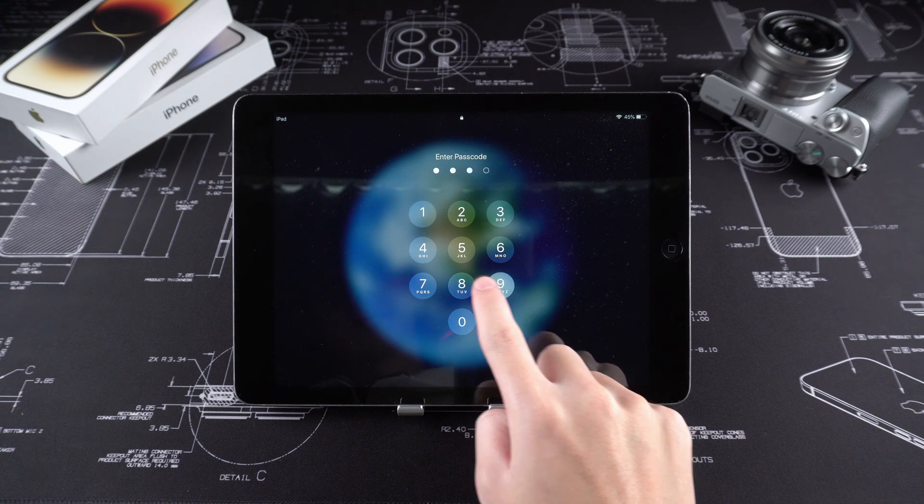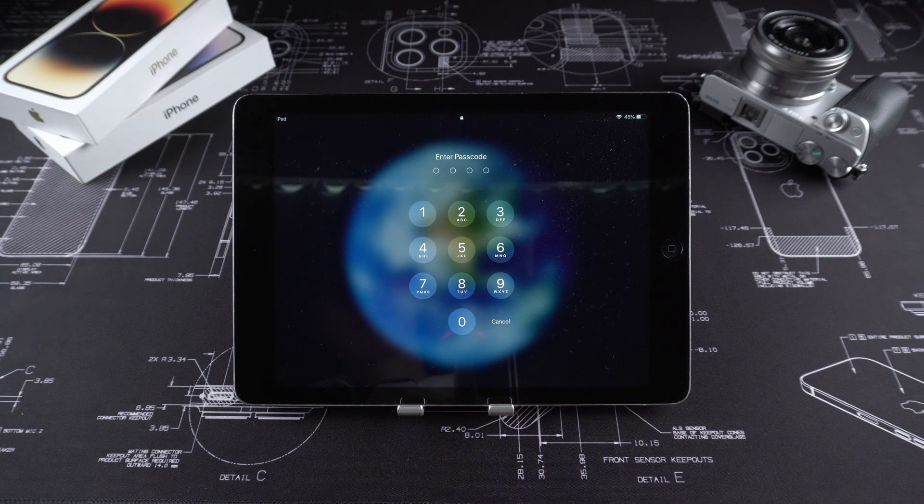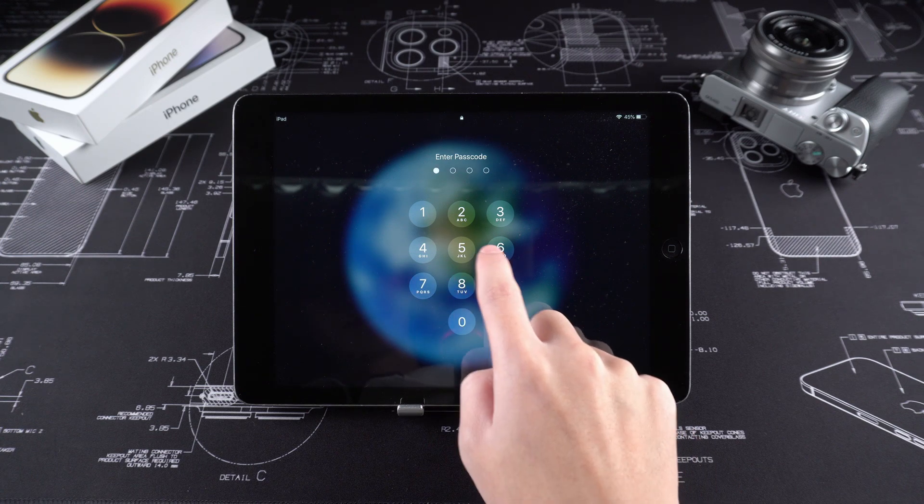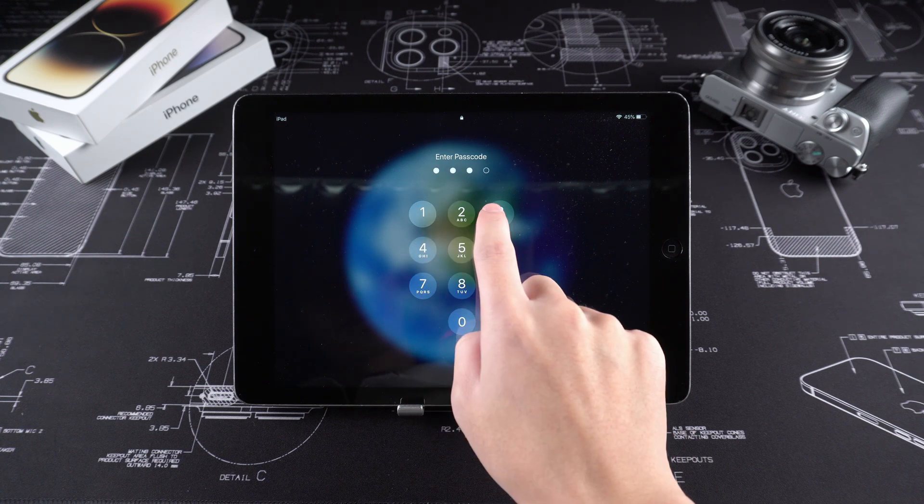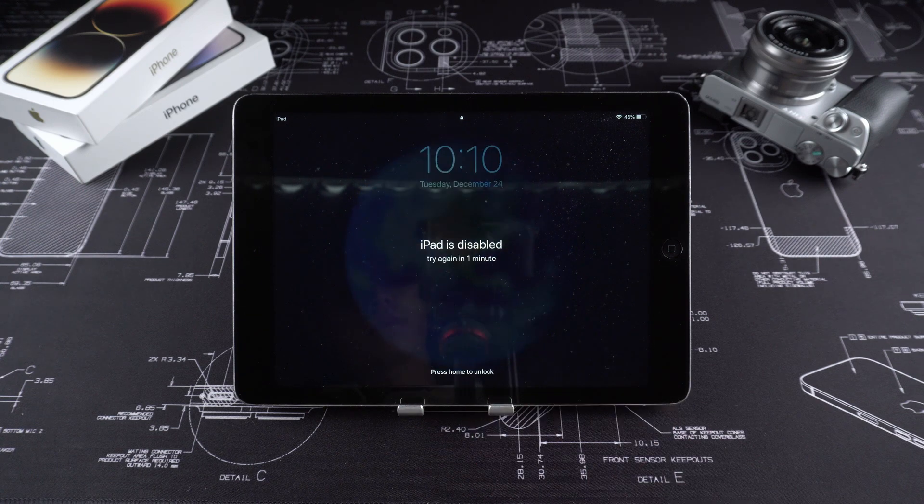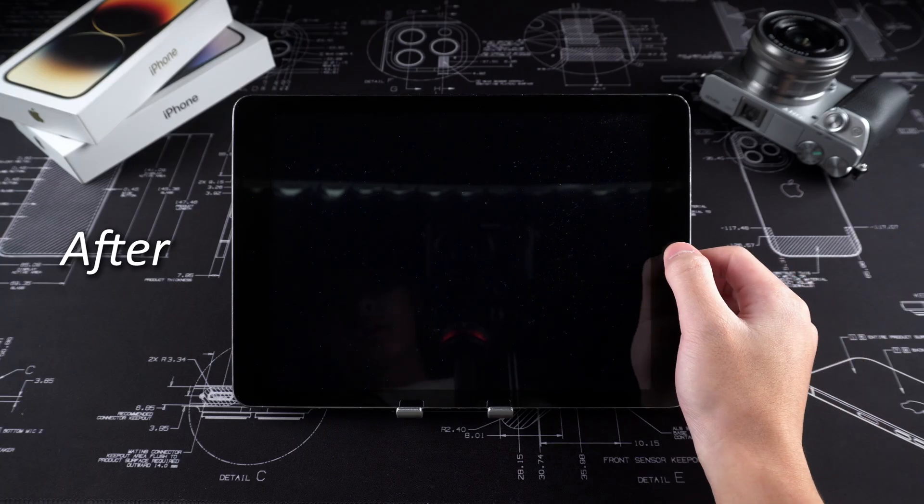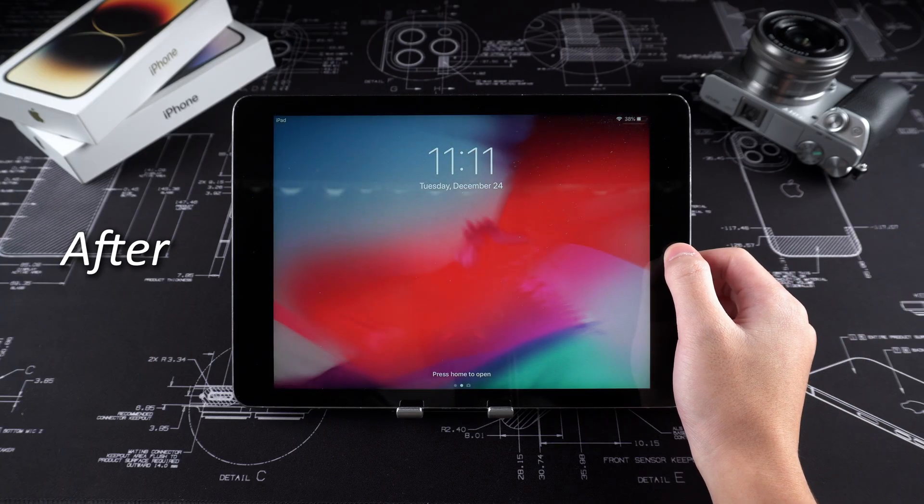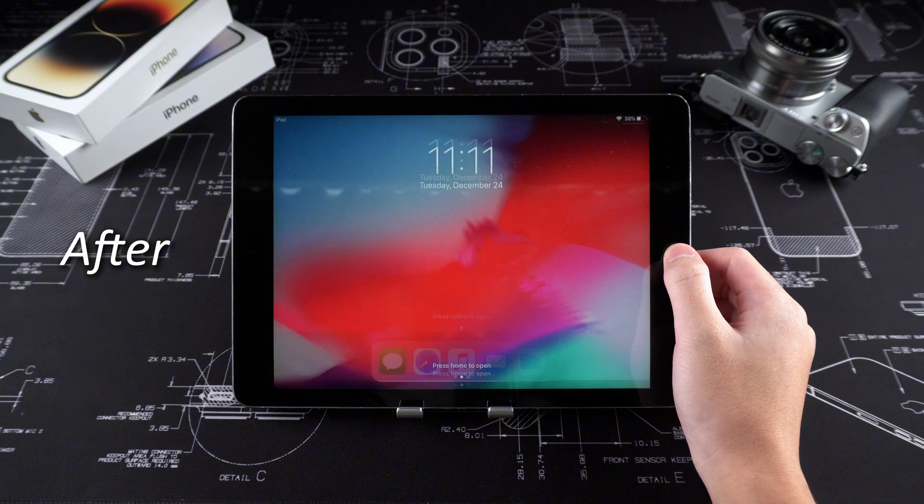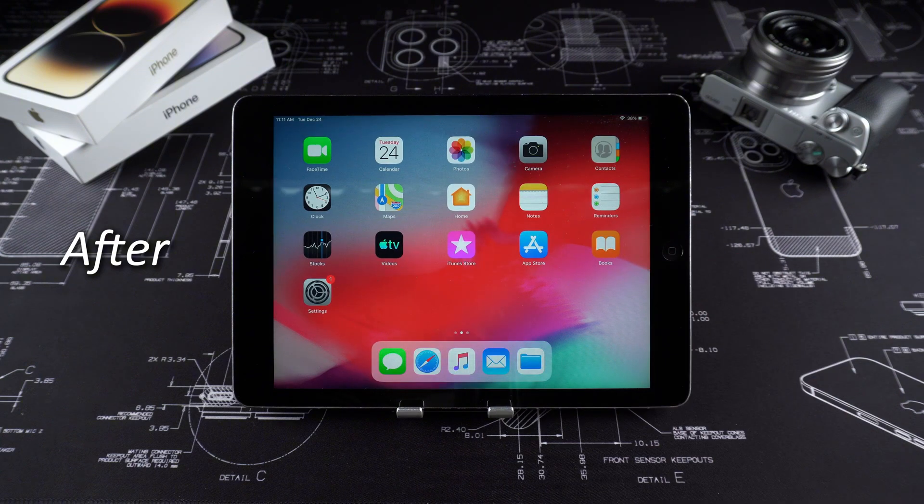If you accidentally touch the password or forget the password and the screen appears iPad is disabled connect to iTunes, it must be a headache. Don't worry.